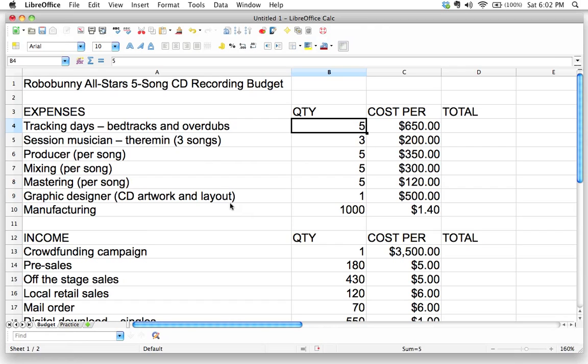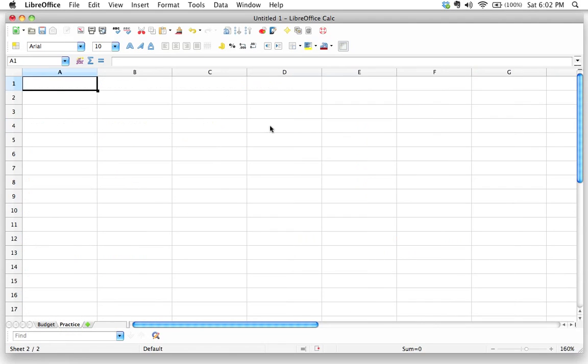But first of all, before we do that, I want to review some real basic stuff. I want to talk to you about calculations and how calculations are done in a spreadsheet. And so in order to do that, I'm actually going to switch over to this other worksheet over here.